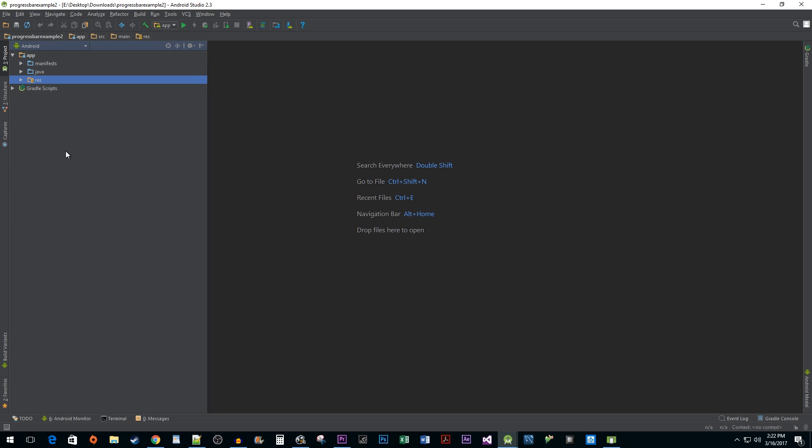For my initial setup, I created a new project with the blank activity template. The first thing we're going to do is hop over to the activity_main.xml file to add our progress bar.